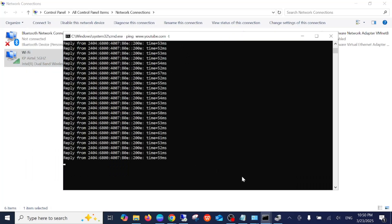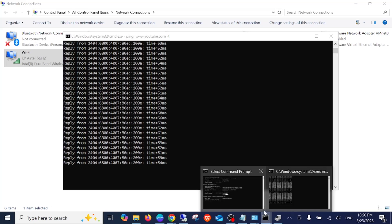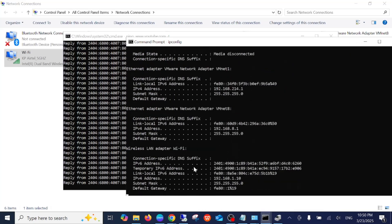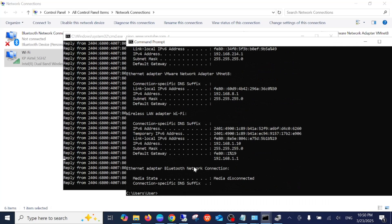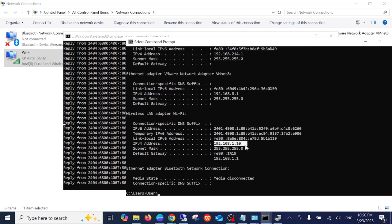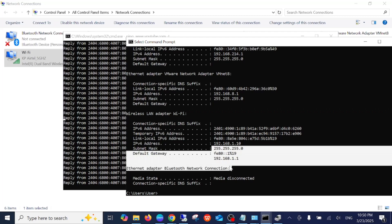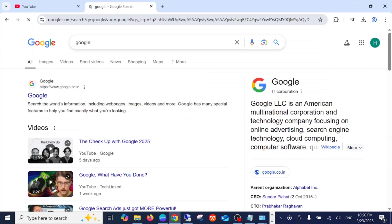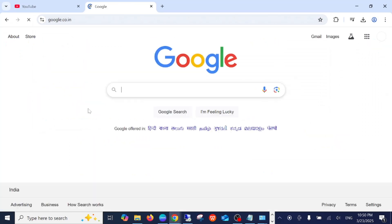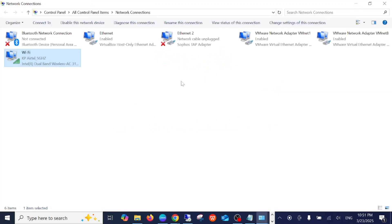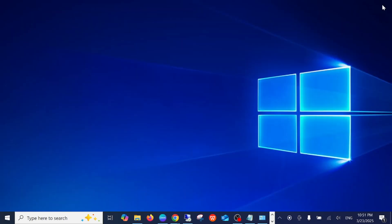If I press ipconfig here again, now you should be able to see the new IP address. You can see here Wi-Fi LAN and the new IP address I have configured. Let's open Google Chrome. As you can see, all things are working fine and we have successfully changed our IP address.